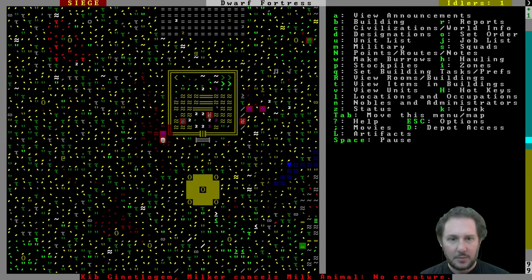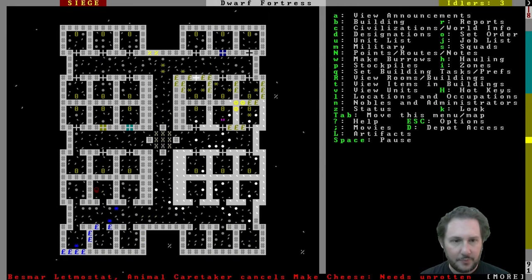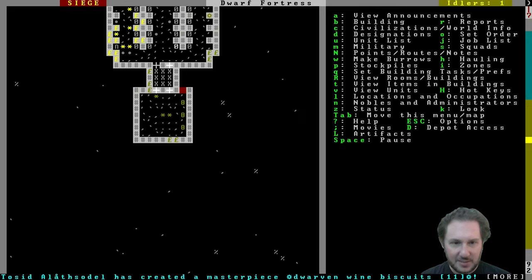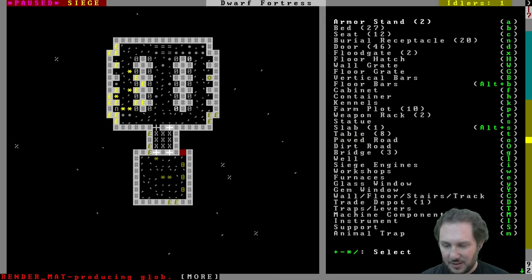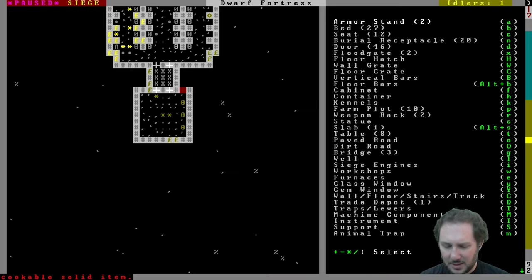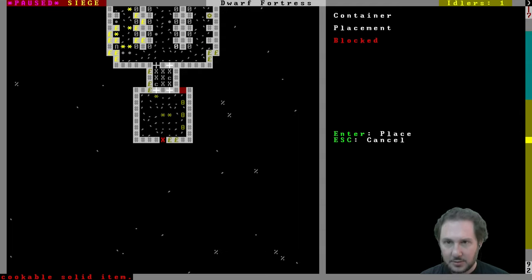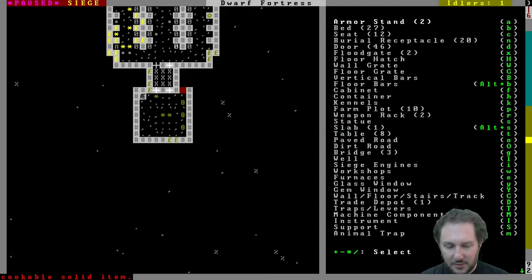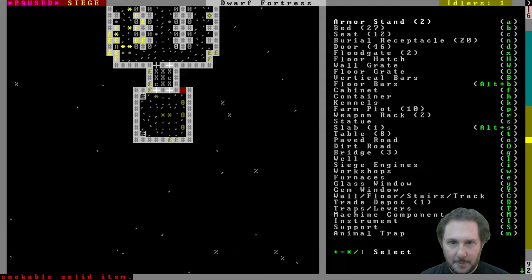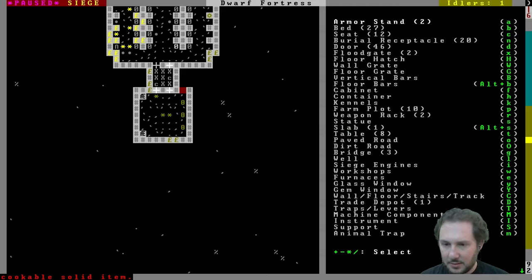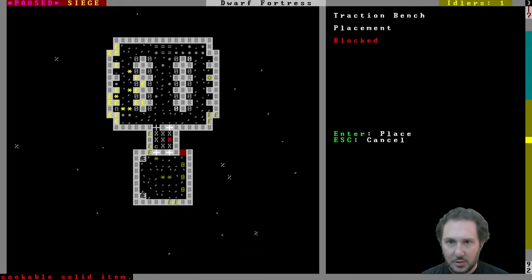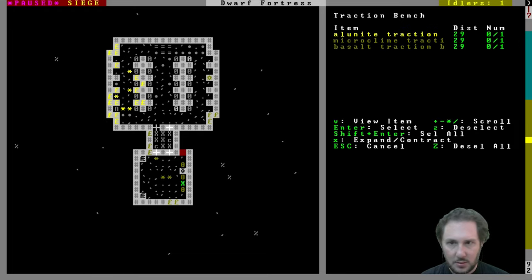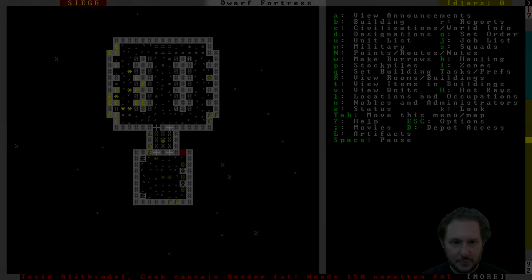Yeah, didn't we have a, weren't we making a, oh that is the hospital right there, okay good. Don't we need traction benches and stuff? And a chest, a container. Let's get these containers, basalt coffers, okay. And then traction bench. We can't actually put them, should we put them next to the beds? Sure. Okay, nice.